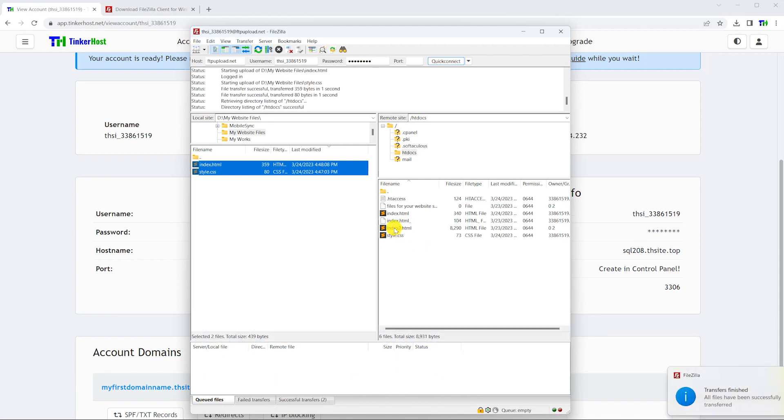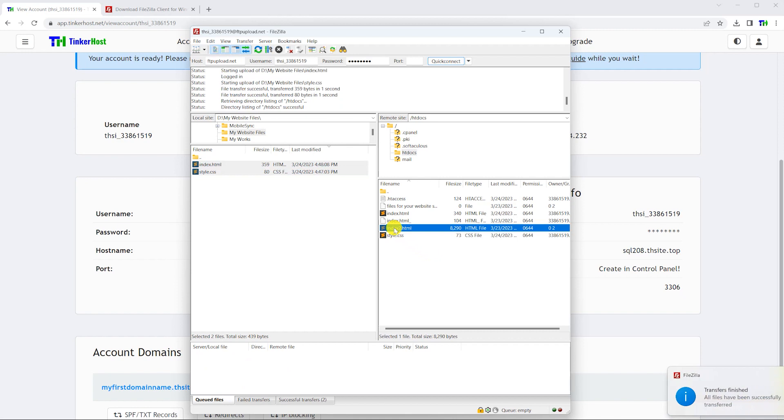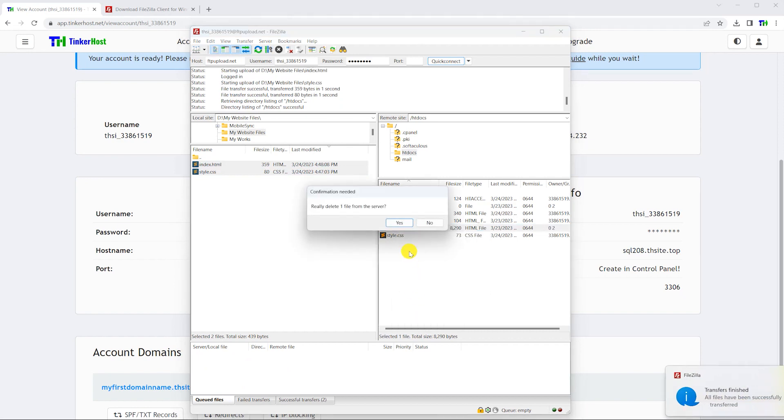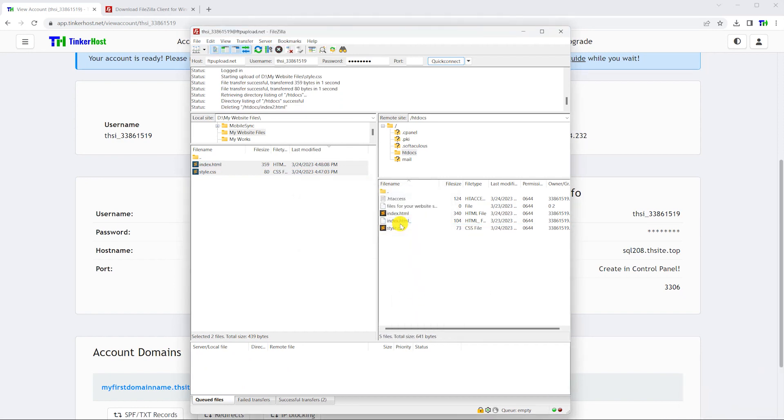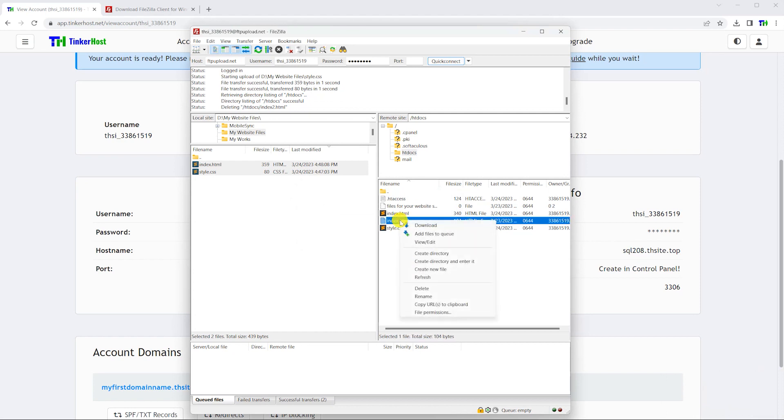FileZilla also allows you to delete files. Additionally, you can rename files on the server, as shown.